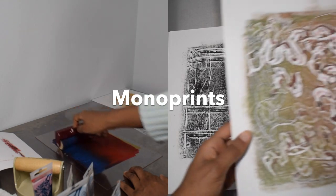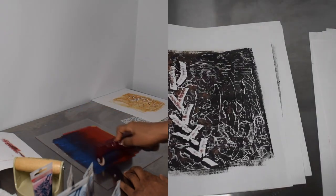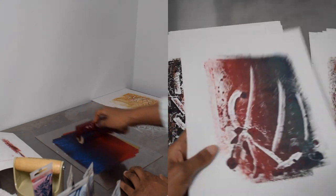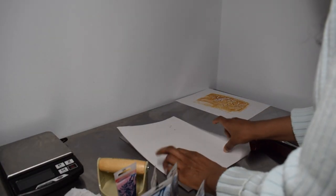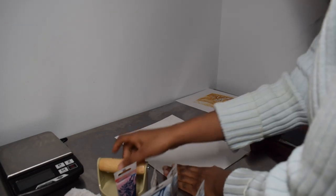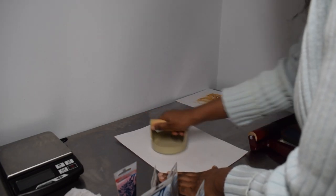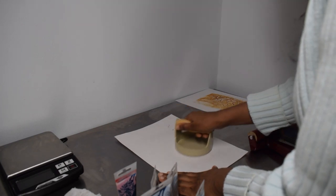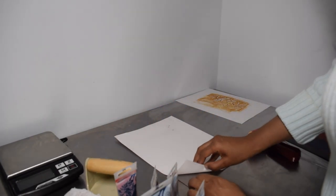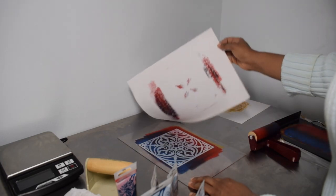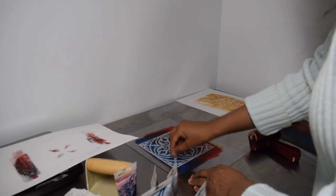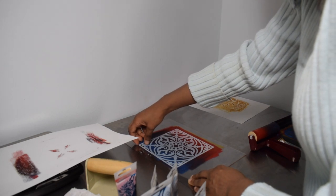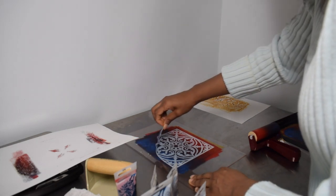I'm using different tools and I will explain them. Monoprints are a type of printmaking where each print is unique. You can't make copies whereas if we were to do etching or using a stamp or the lithograph you'd be able to make multiple copies of the same etching.